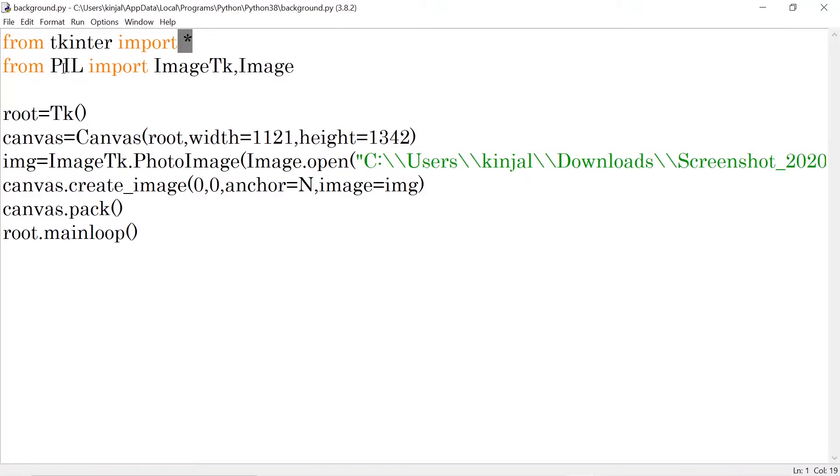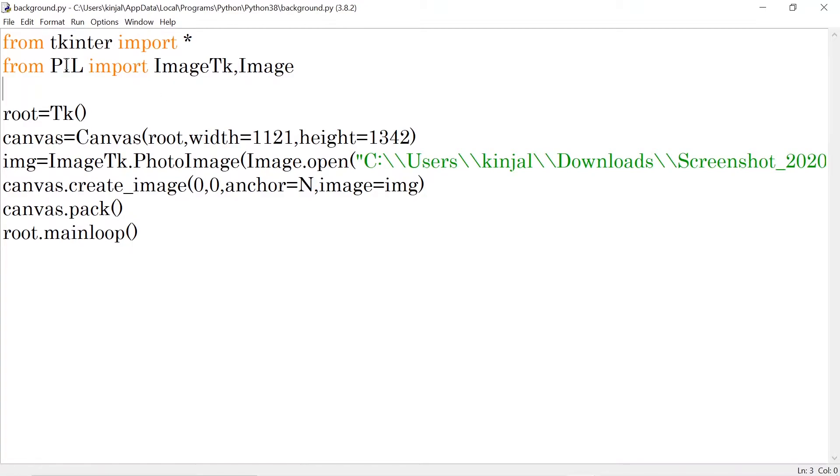Now here we need an extra library that is PIL library. If you want to know how to install this PIL library, please let me know in the comment section. I will definitely make a video for this one. But here I'm using PIL library from which I'm importing two functions: one is ImageTK and the other is Image.